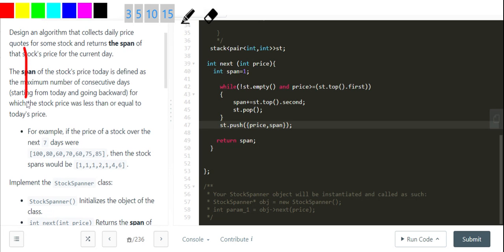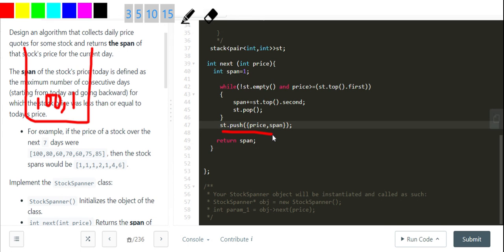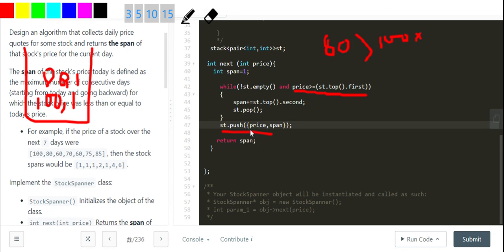In the optimal approach I take a stack of pairs and initialize span to 1. My stack is empty at first, so I push in (100, 1). Next I get 80 — I check: is 80 greater than or equal to the top (100)? That is false, so I simply push (80, 1).